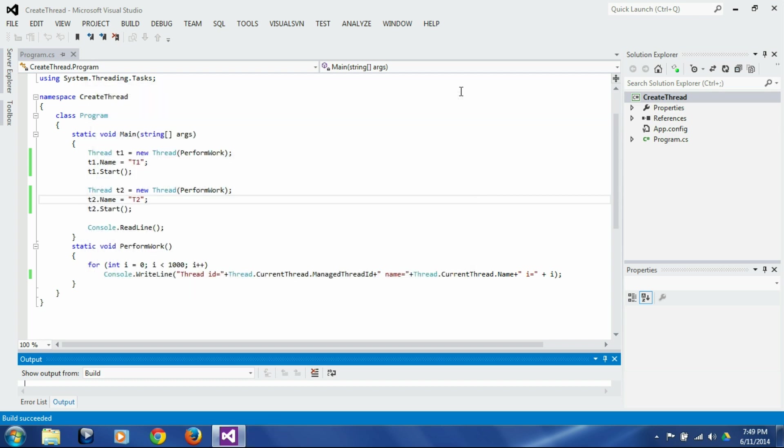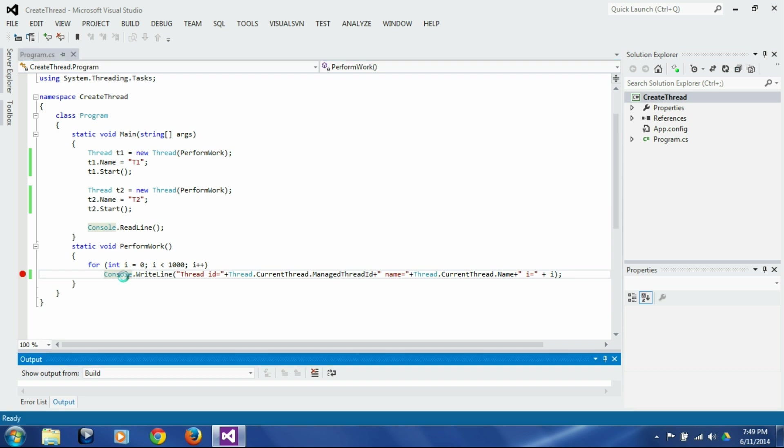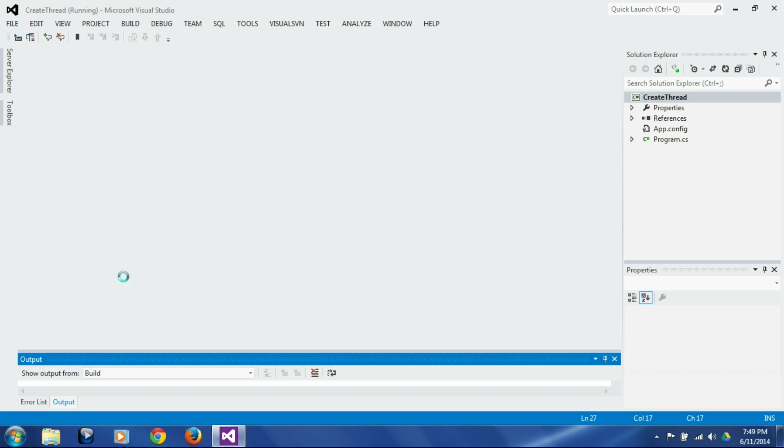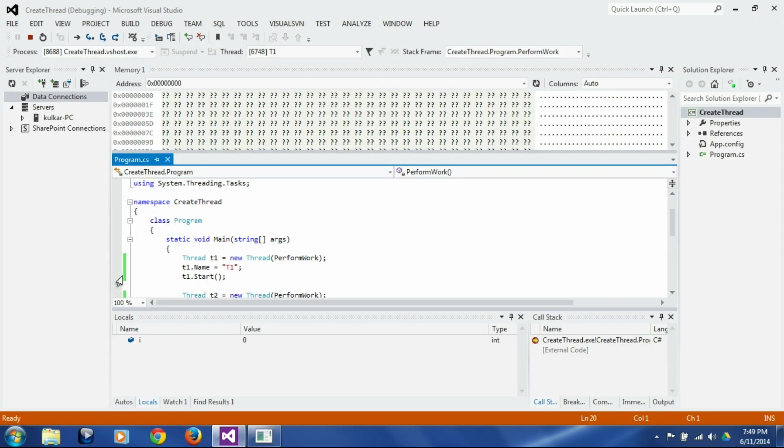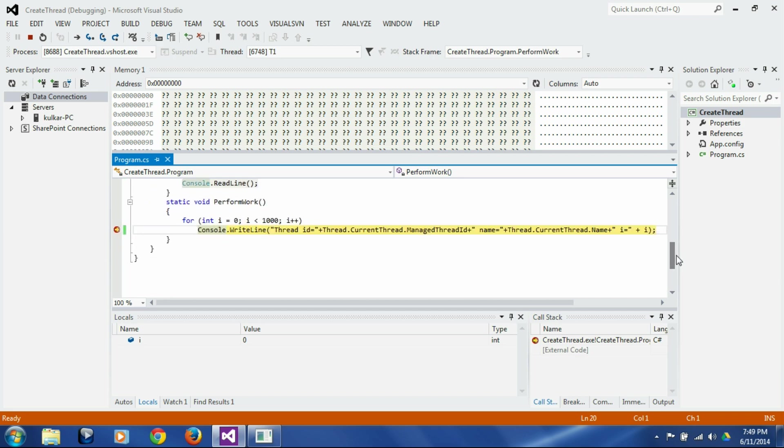So this thread name and thread id they are very useful when debugging. So let's put a breakpoint here and let's just press F5. So we came and stopped here at the breakpoint.